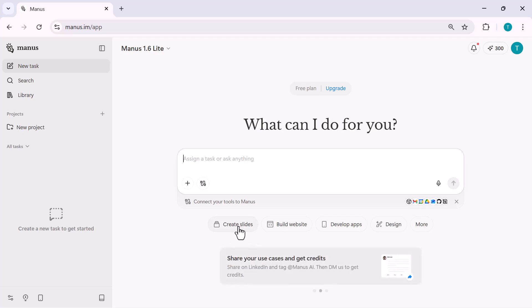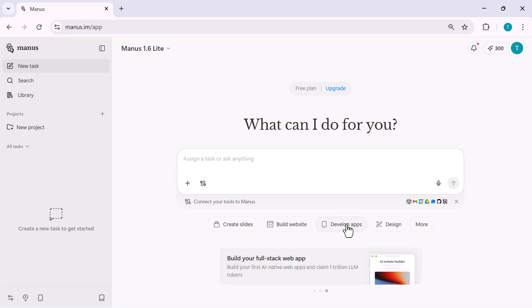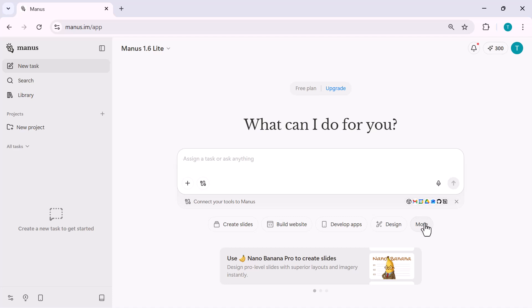You can create slides, build a website, develop mobile apps, or jump directly into design mode, without any setup or configuration.